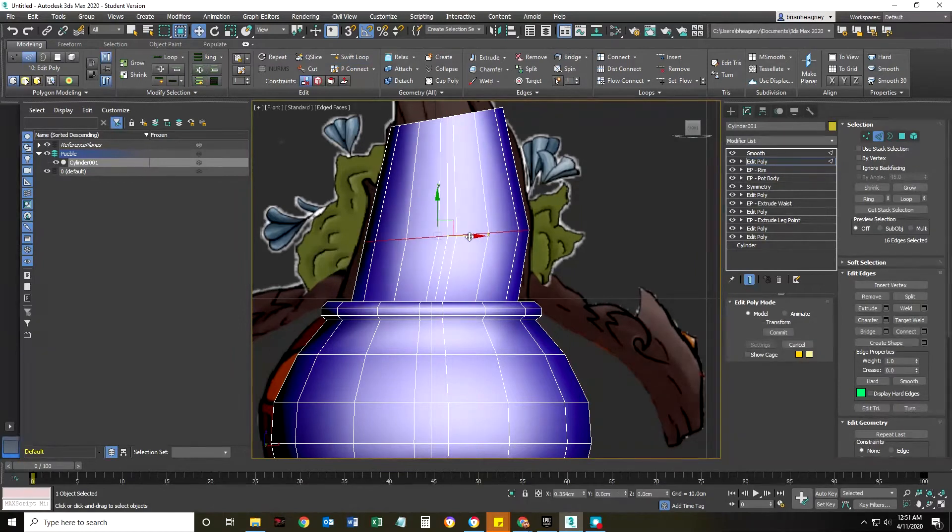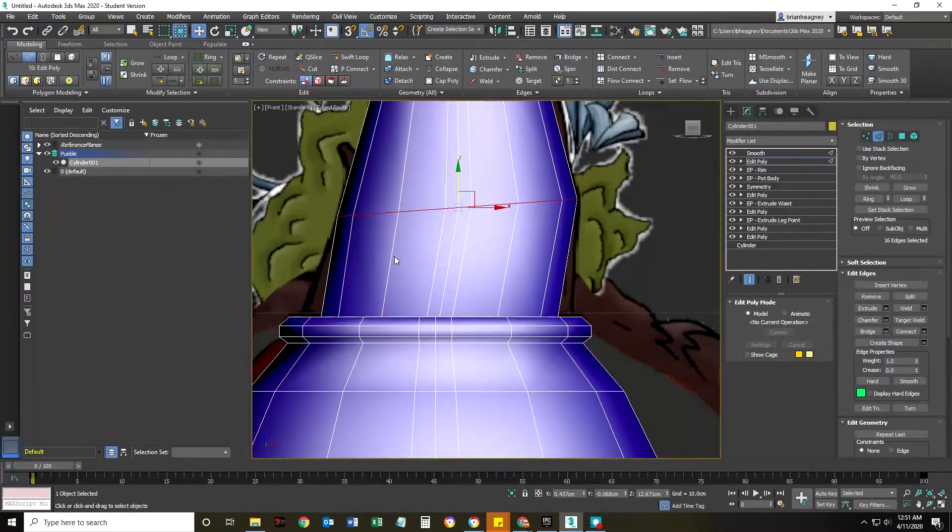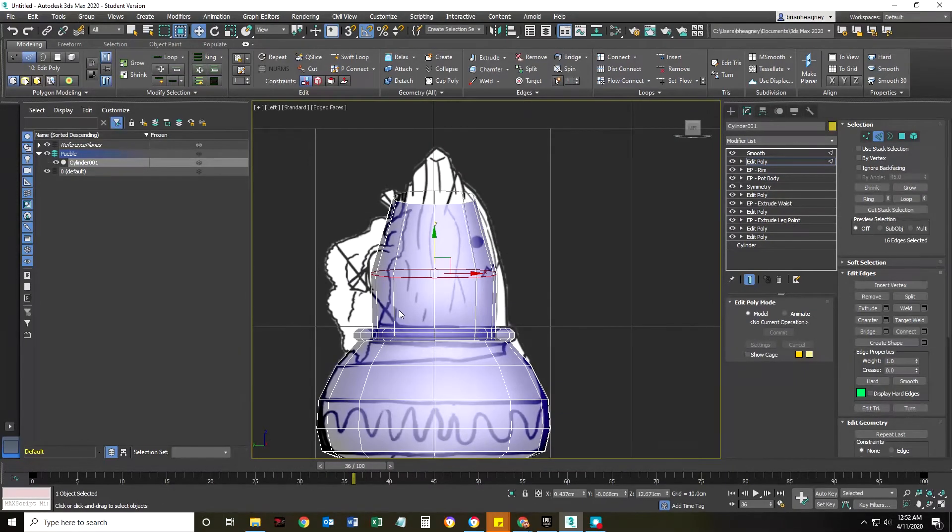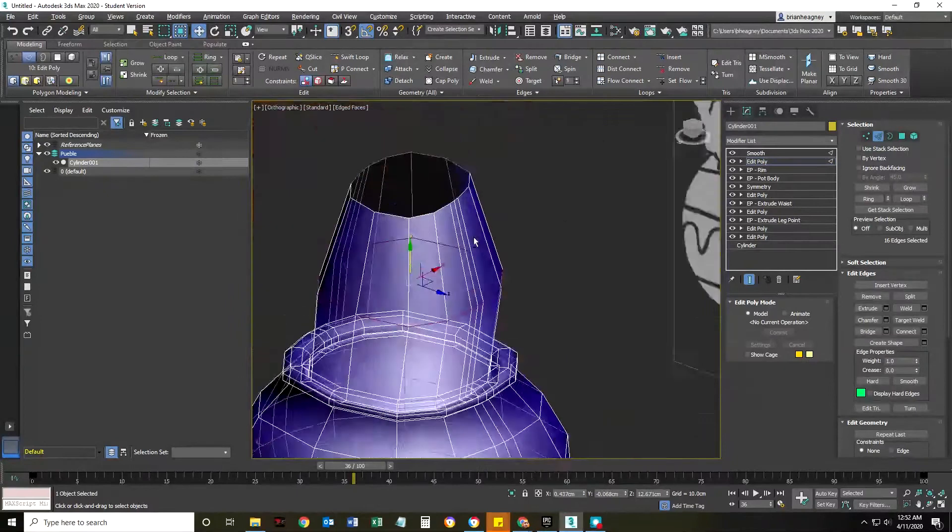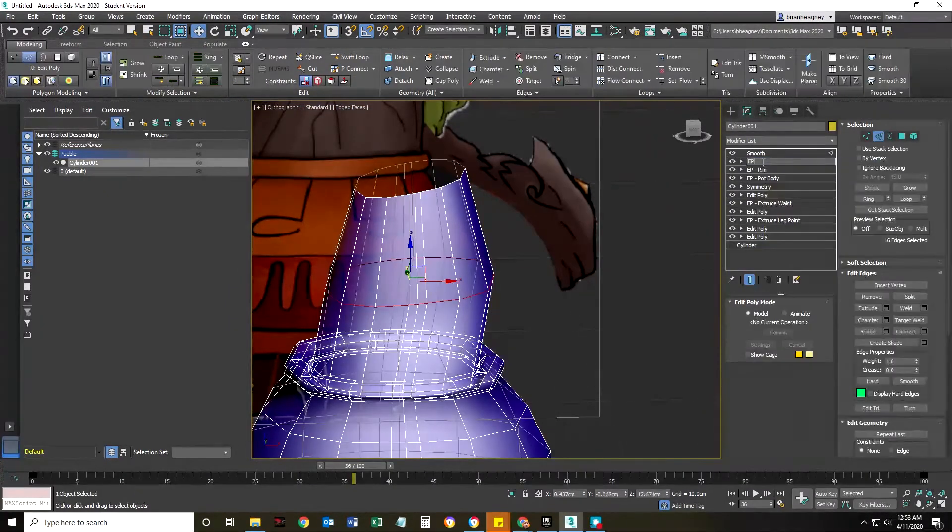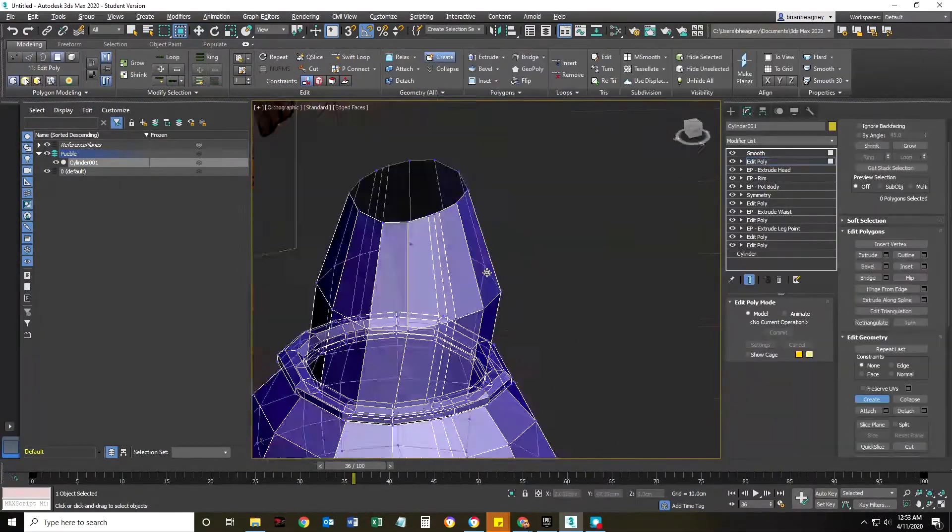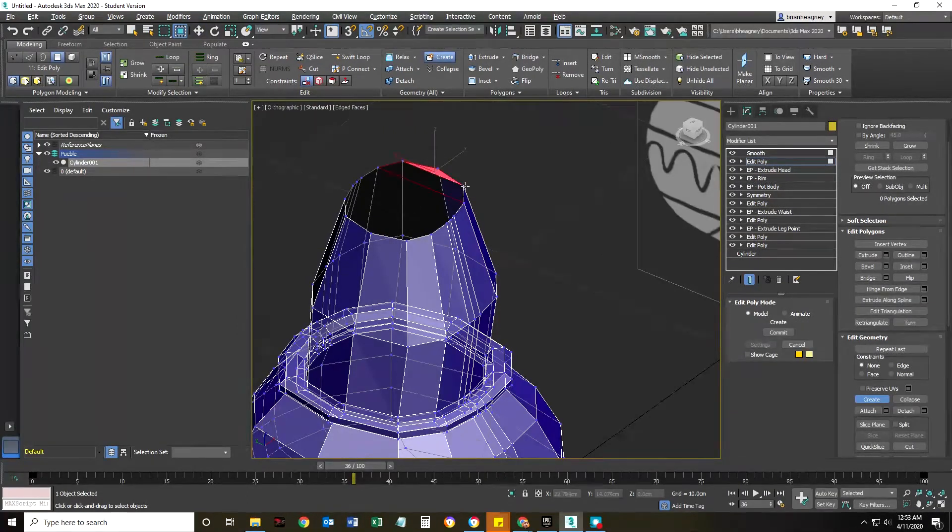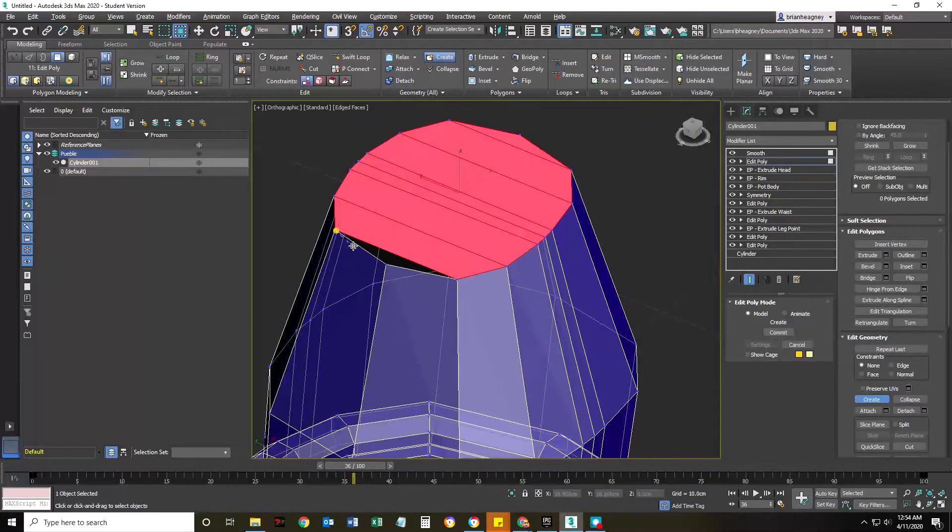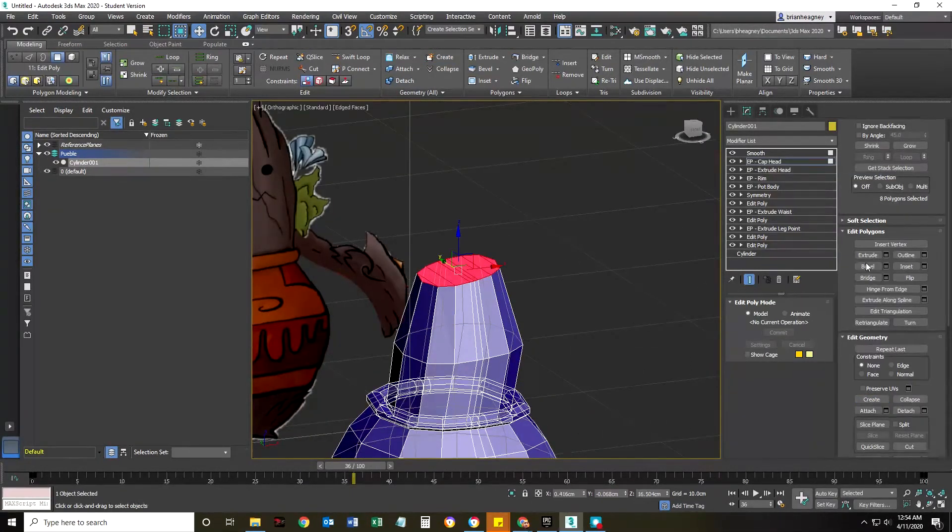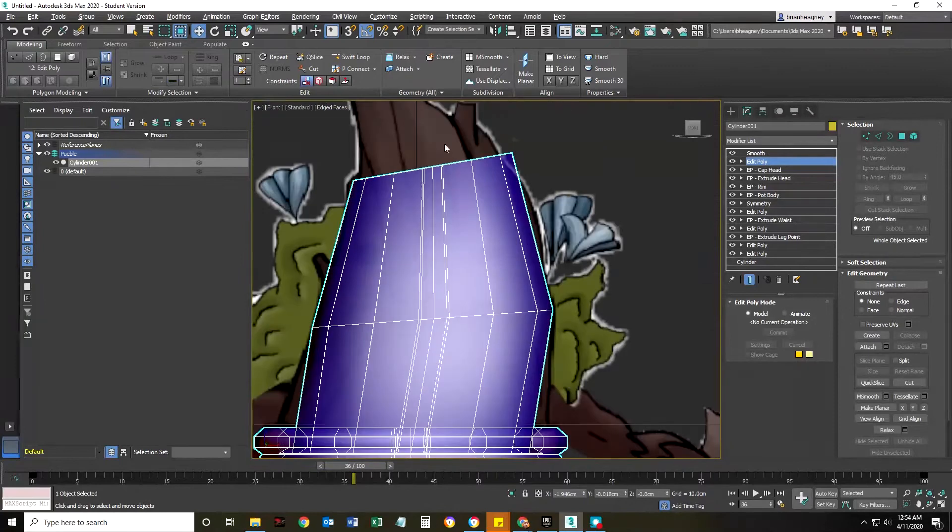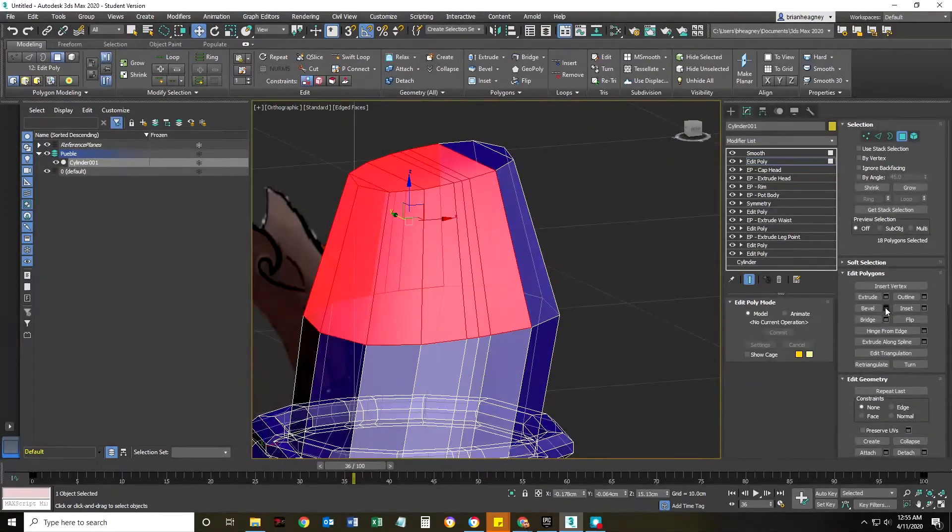Toggling on and off wireframe, show edged faces and don't show edged faces, and going between transparent, fully transparent, fully opaque, and almost transparent. You're going to be doing all of those all the time. If you're in one view for longer than a minute, you're doing it wrong.